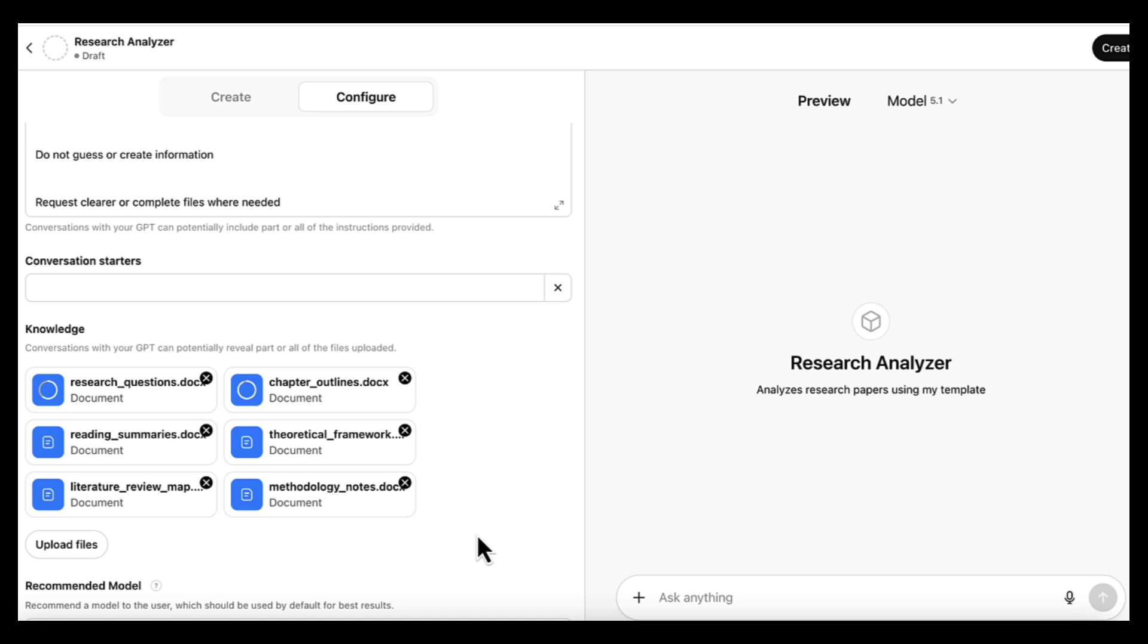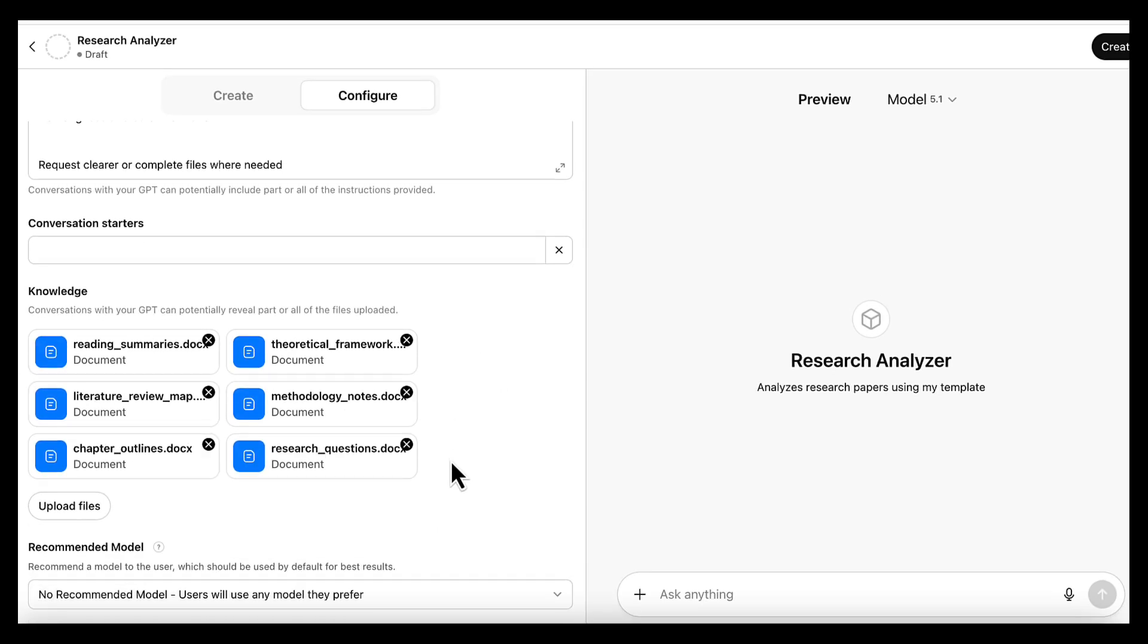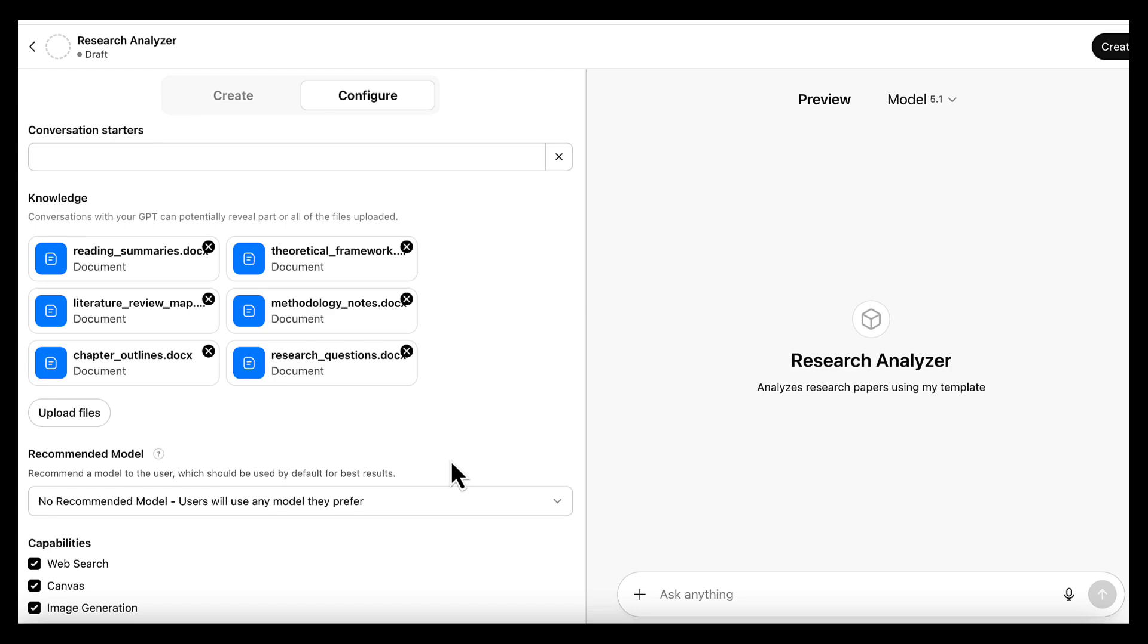a sample of our writing, and any feedback or definitions we want it to follow. These files help the GPT understand our topic, our structure, and the way we think, so every analysis becomes more accurate, more relevant, and aligned with the rest of our work.